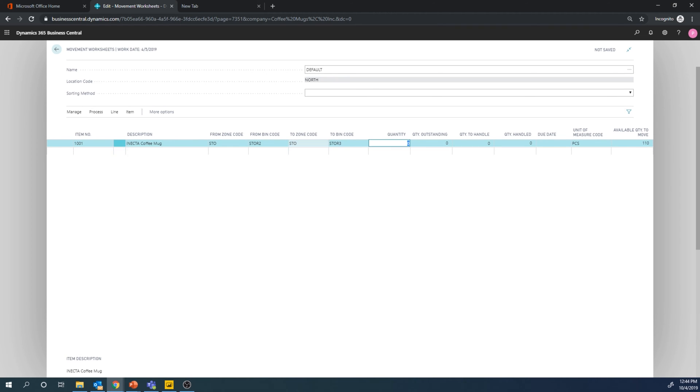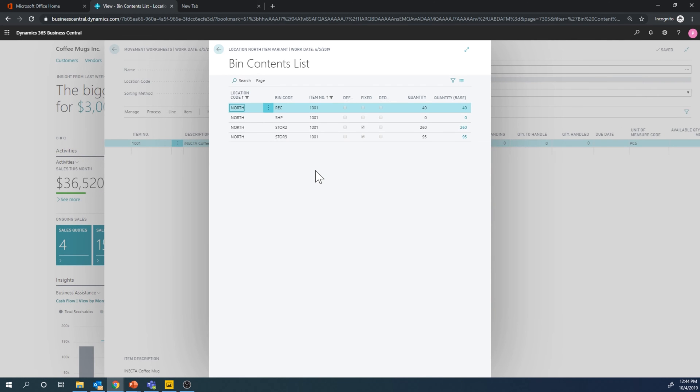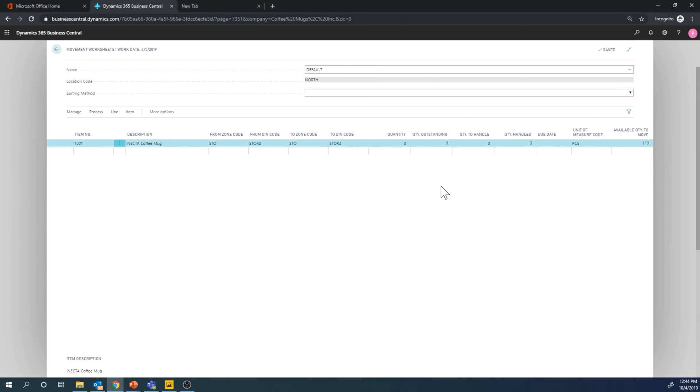Let me just see, we can take a look at the bin contents. So I want to take everything out of storage two, which is 260. So I'll put that in here, 260.